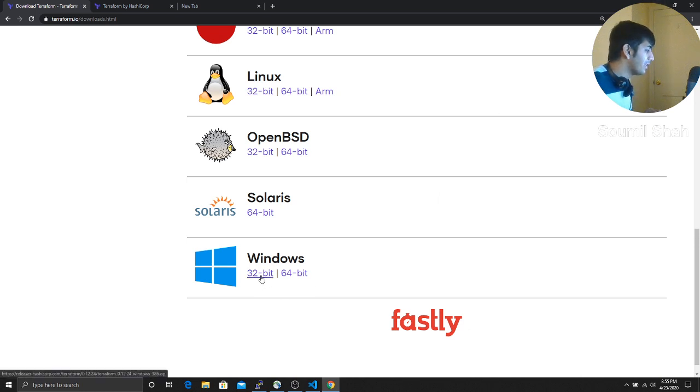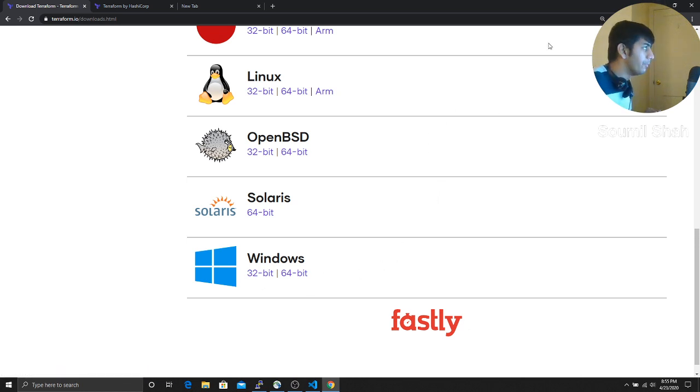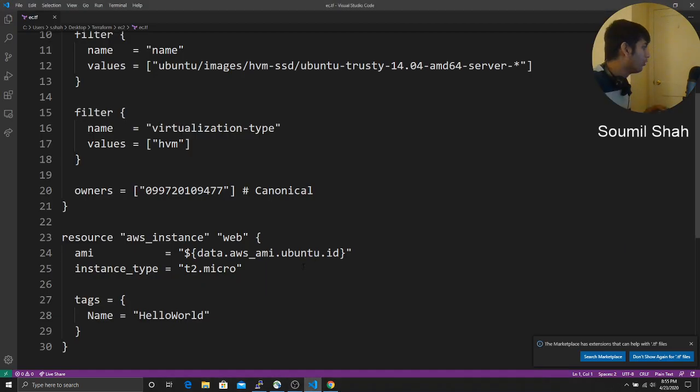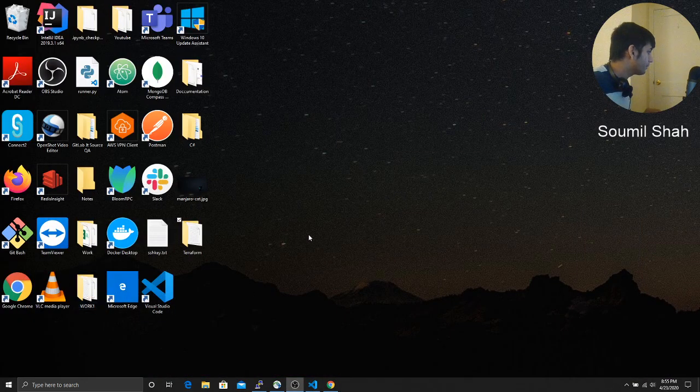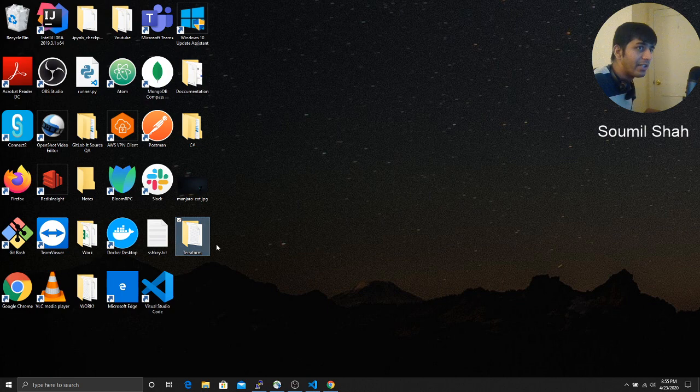Now, what do you have to do is basically once you download, extract the zip. Okay. I would recommend to do it on desktop. Then it's up to you guys. Create a folder called as Terraform on your desktop. Okay.